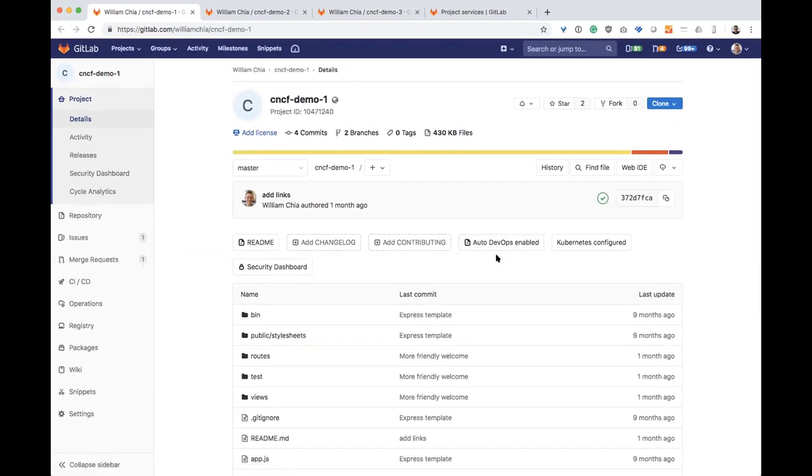And the way Auto DevOps works is it looks for certain components, and if it finds them, it uses them. And if it doesn't find them, then it uses a default. And that default is based on best practices. So what's really nice here is there's no Docker file in this repo. There's no CI YAML file, but Auto DevOps just goes ahead and does everything for you.